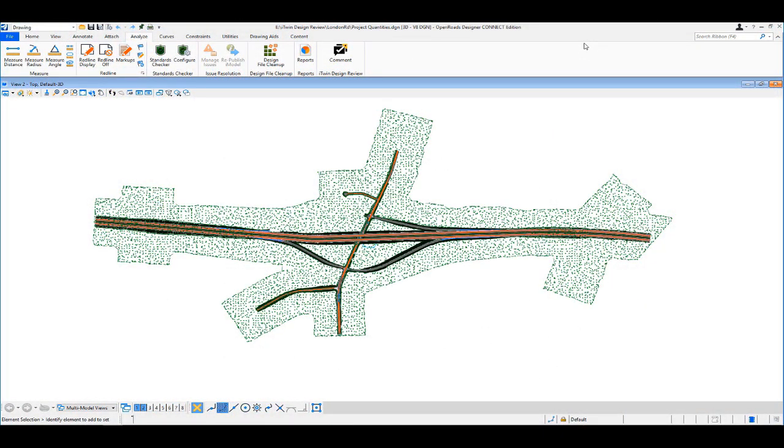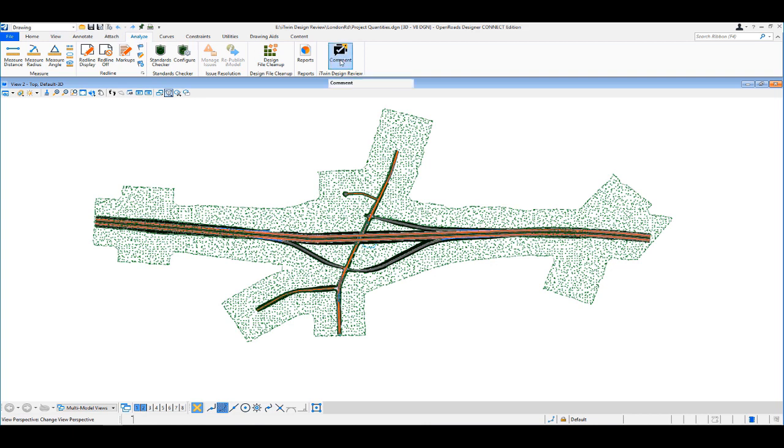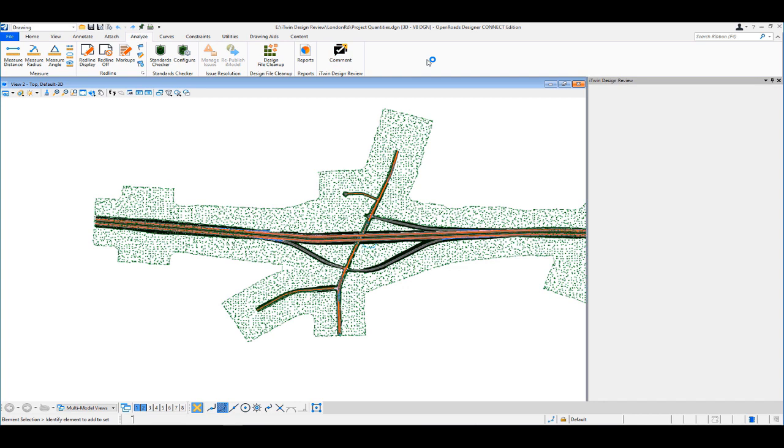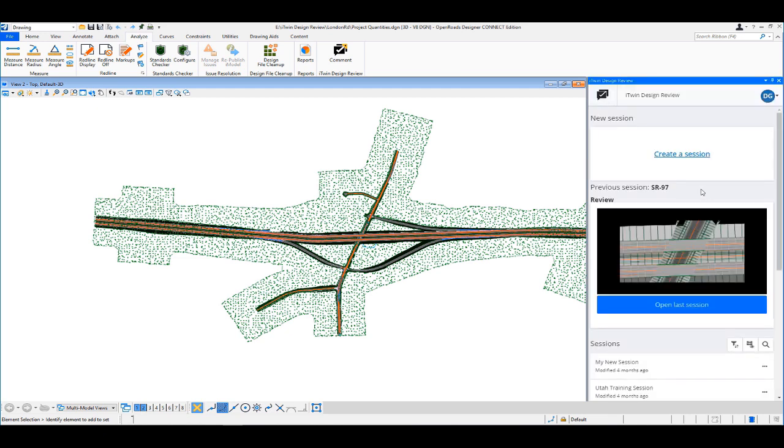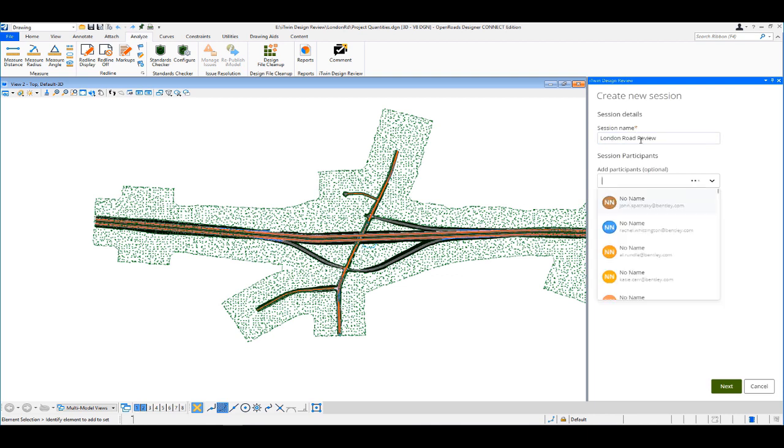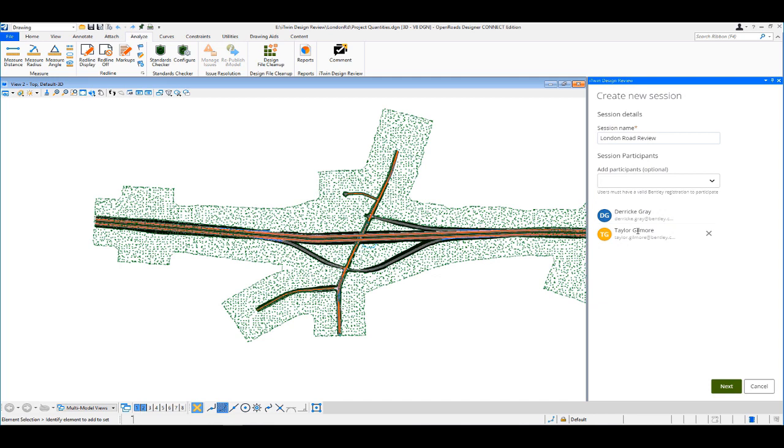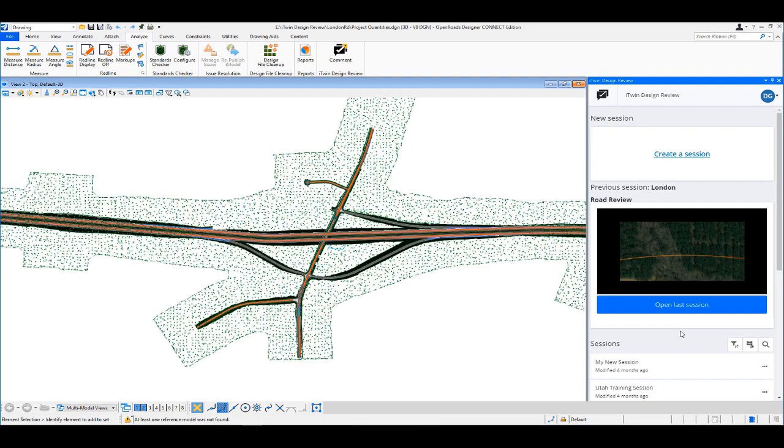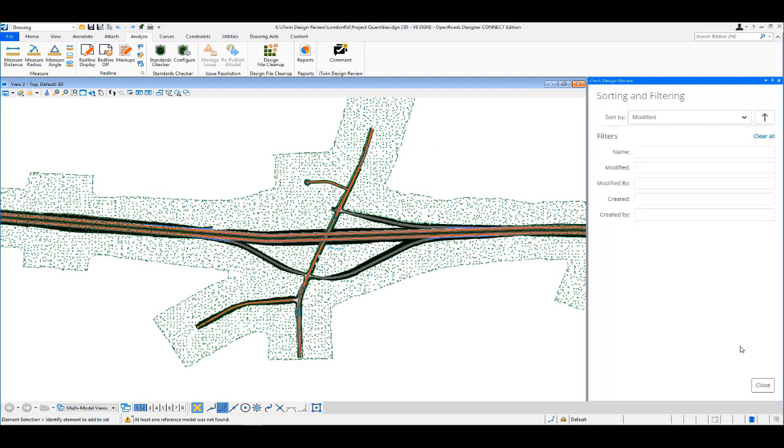So let's say that as the project manager, Taylor has asked me to create a review session so that he can take a look at the progress on my London Road project. So what I'm going to do here, right inside of OpenRoads Designer, you can see under my Analyze tab, I've got this new comment icon. So as I press that, you'll notice it'll bring up iTwin Design Review right inside of my civil authoring application or MicroStation 2 if you were in that. So right here I can create a session and what that will do is it will go ahead and create the iModel and create the session on the fly. So I'll just give it a name, London Road Review, I'll add Taylor, who's my project manager in this case, and I'll just click next.